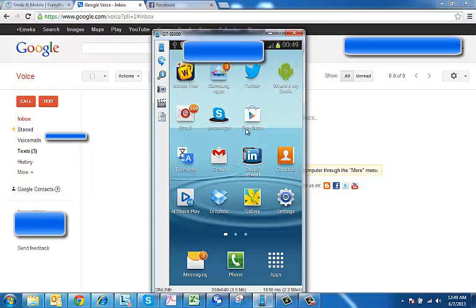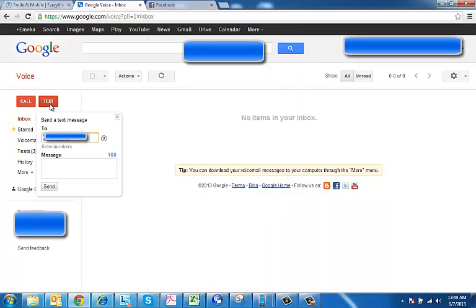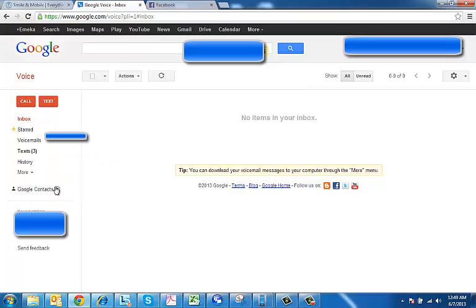So you see it's ringing and making noise even though my phone was on silent. So that's kind of a good sign. Next thing I want to test is to locate this phone.